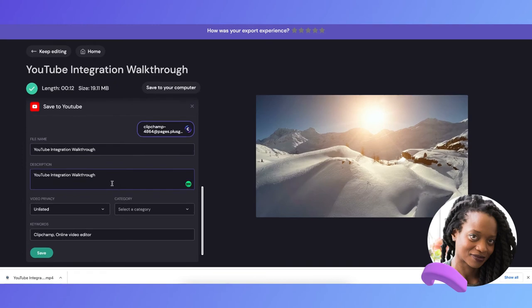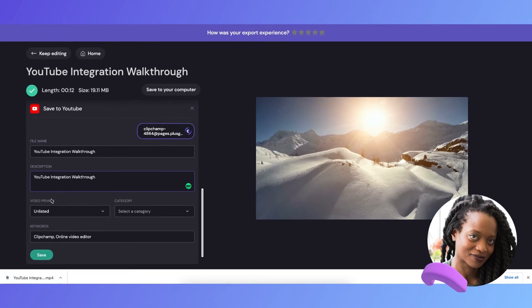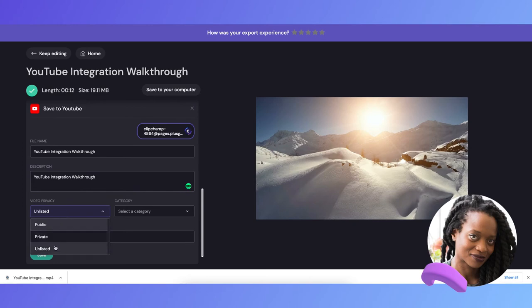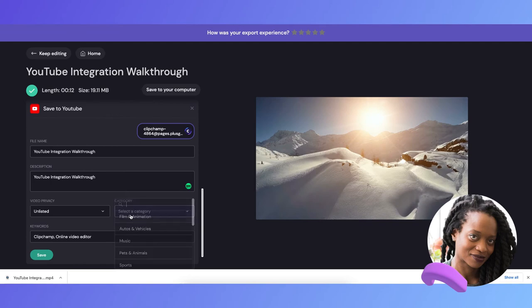Now I can select the privacy of my video, and for now I'm going to keep this one unlisted. I'll also choose the right category.